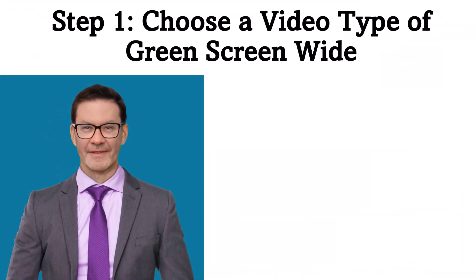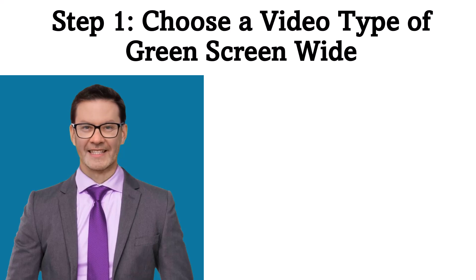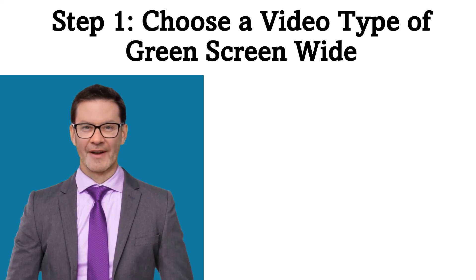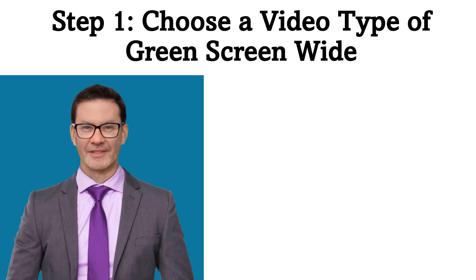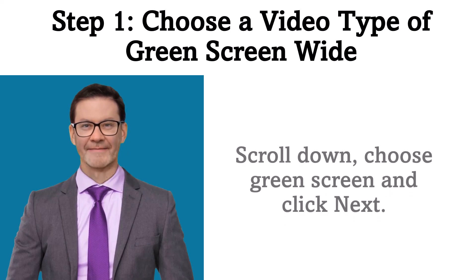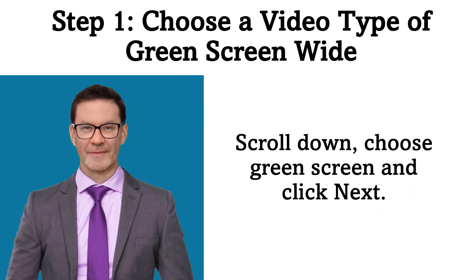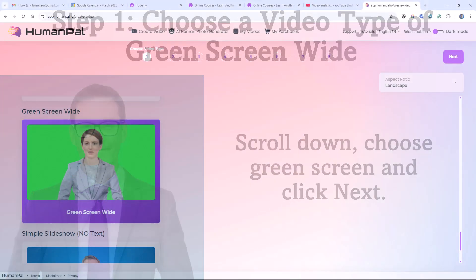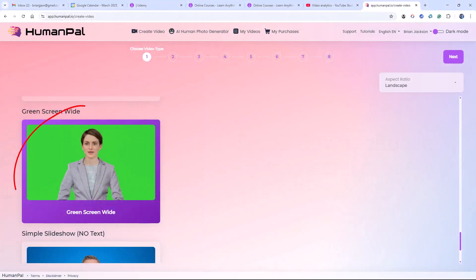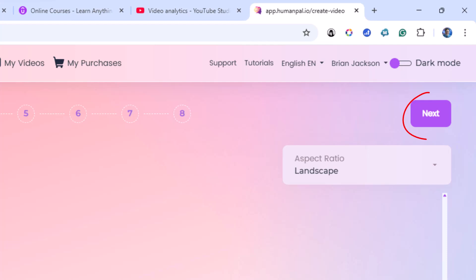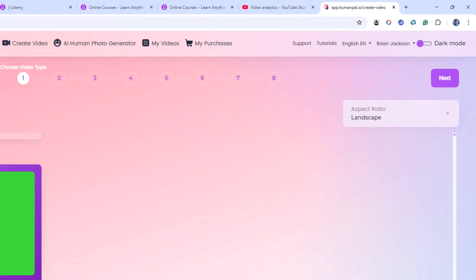The first step in creating your video is to choose the type of video, and we want a type of Green Screen Wide. Scroll down and choose Green Screen and click Next. Here I've selected Green Screen Wide, and I click the Next button in the upper right-hand corner of the screen.